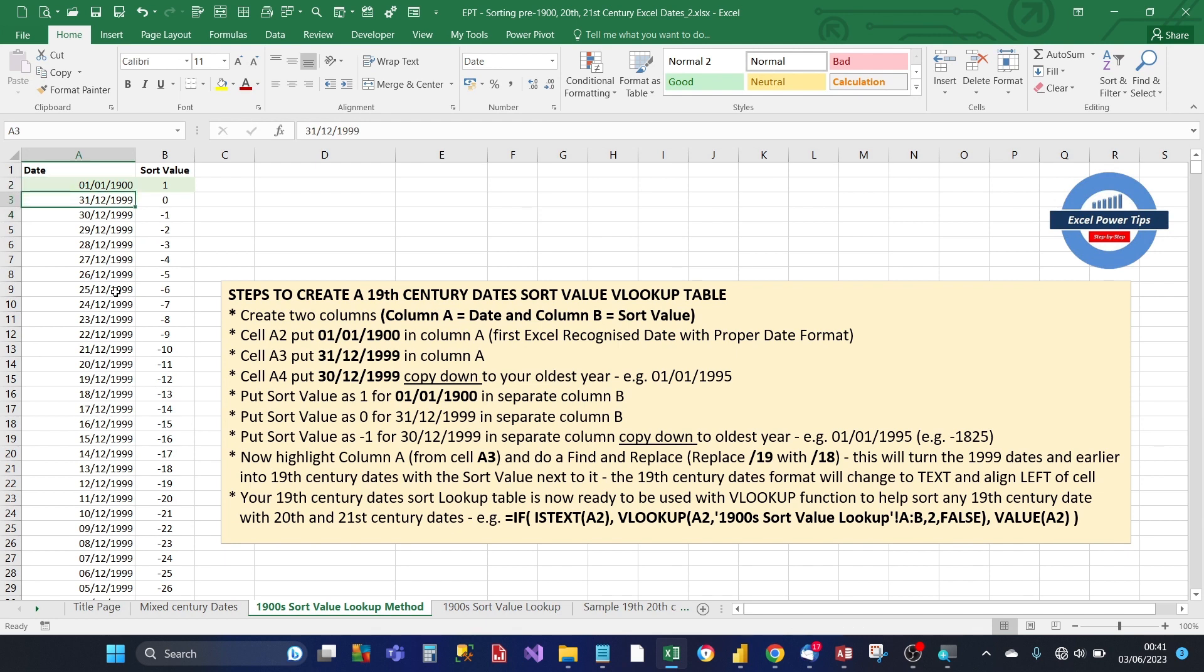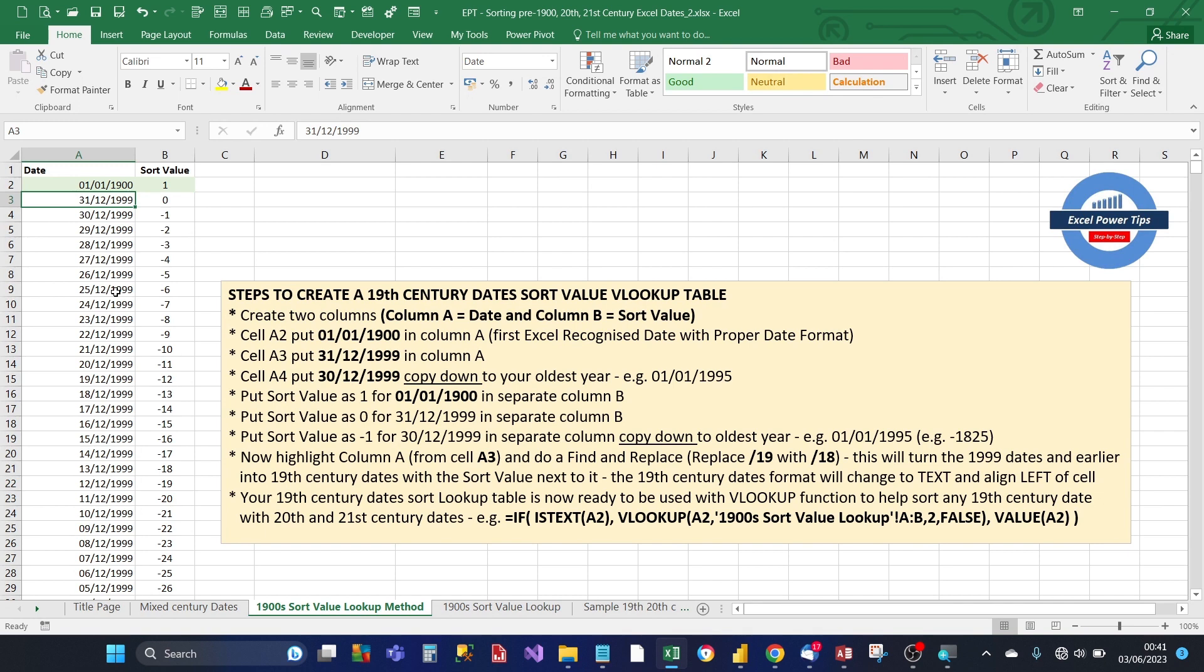So these are 20th century dates, 30th of December 1899 all the way down to 1st of January 1895. So what we need to do is we need to highlight those 1899 dates to the bottom.